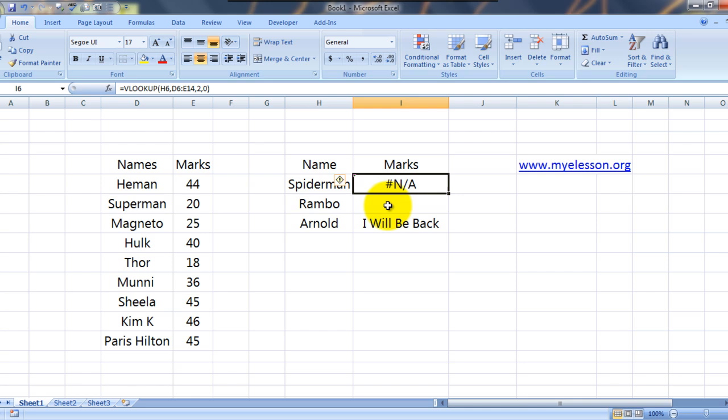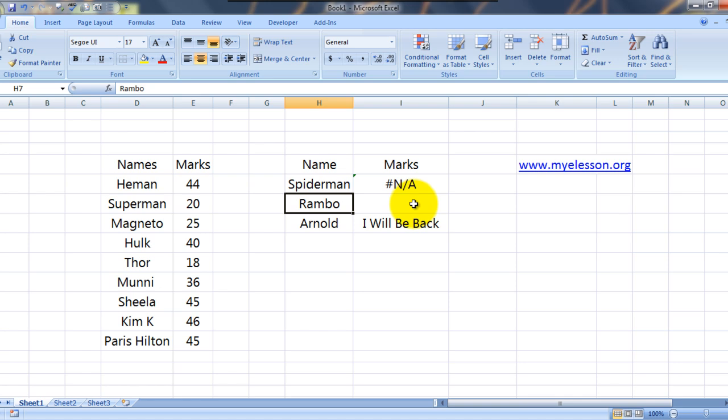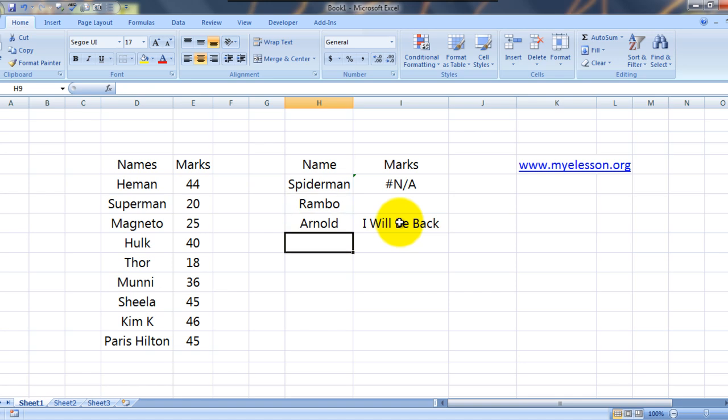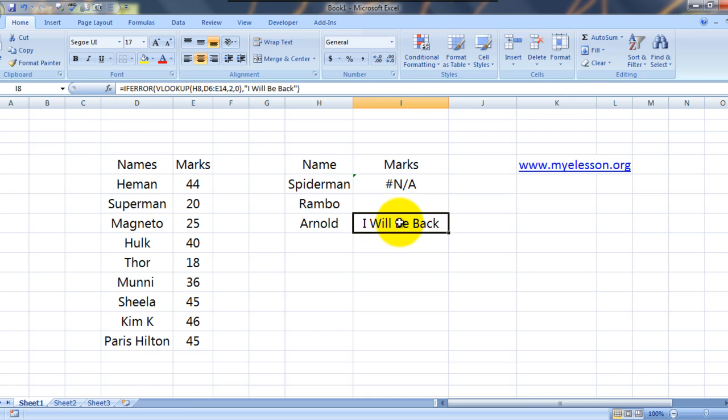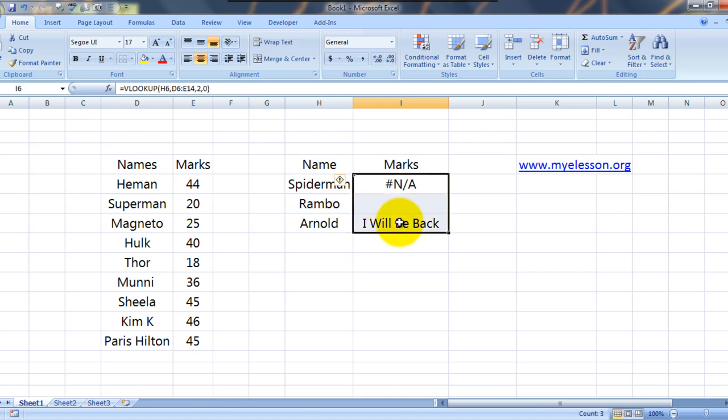Now I want to get a custom message like Rambo. If Rambo is not found over here, it should show a blank. If we try to search the marks for Arnold, if Arnold is not listed over here, then it should show a custom message say I will be back. Or let's say another message which would say no data found. So that is what I am trying to teach and that's what we will learn today. So let's do a simple VLOOKUP first.